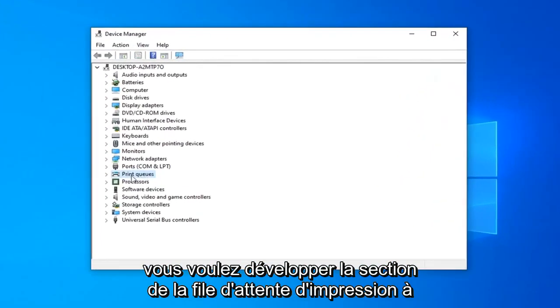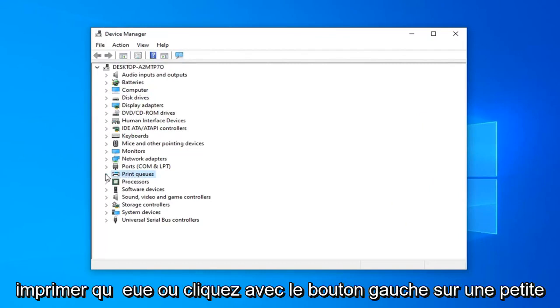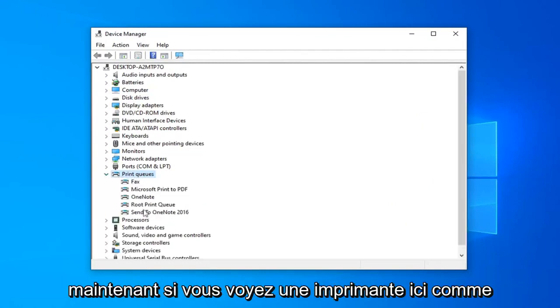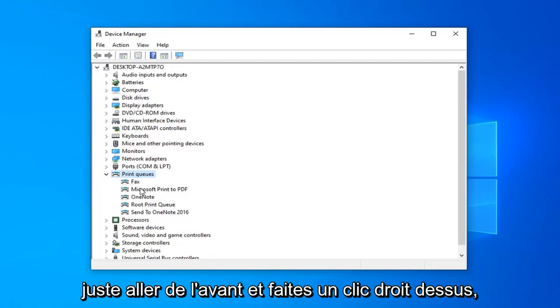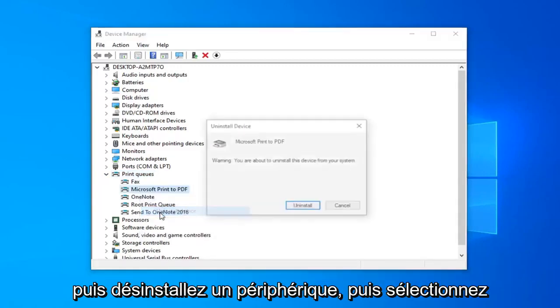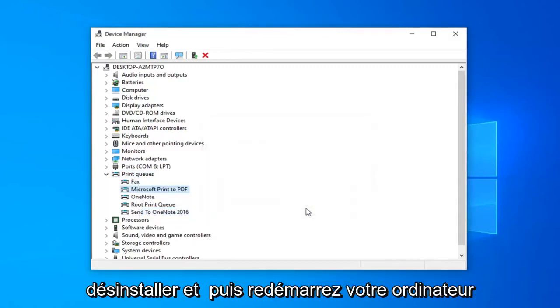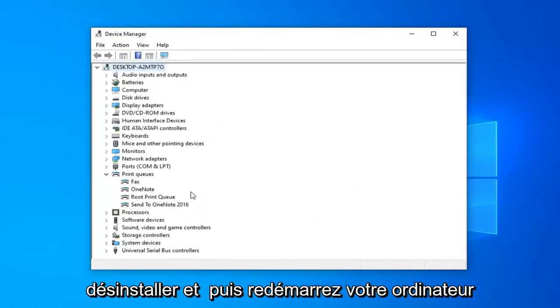You want to expand the print queue sections, either double click on print queue or click the little arrow next to it to expand the drop down. Now if you see a printer in here, like specifically your printer, you just want to right click on it and then uninstall device, and then select uninstall and then restart your computer.